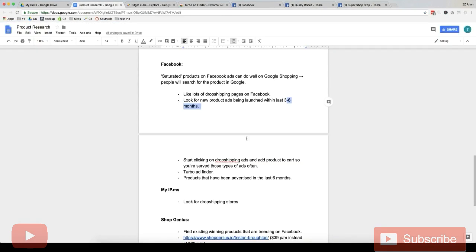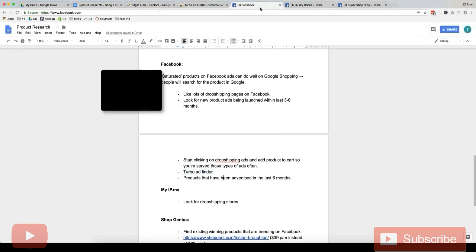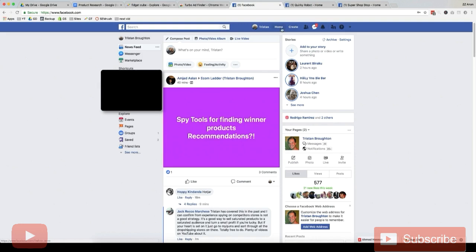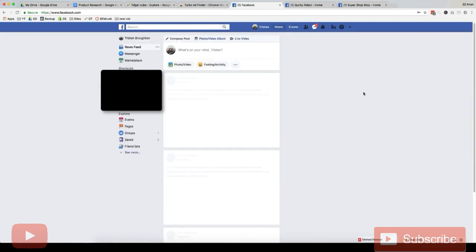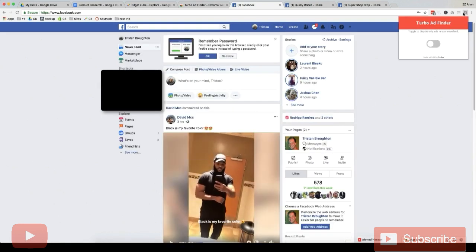And then once you've done that, what we want to do is you want to install Turbo Ad Finder. So this is a Chrome extension called Turbo Ad Finder here. And what this does is it filters your newsfeed so it only displays ads in your newsfeed. So let's go to our newsfeed here, I'll go home, turn on Turbo Ad Finder.